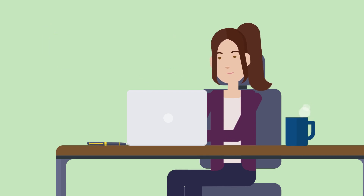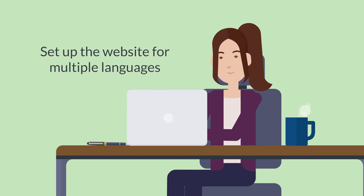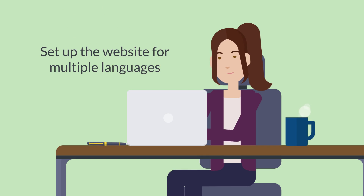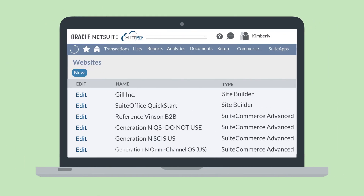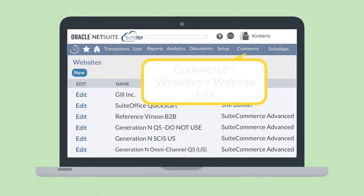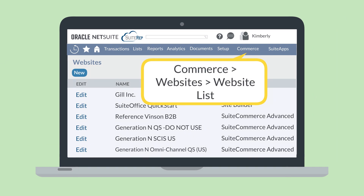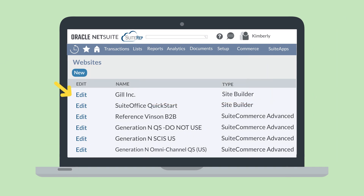If you have a SuiteCommerce website, then you will also need to set up your website for multiple languages. First, you'll need to update your website settings. Navigate to Commerce, Websites, Website List, and select Edit next to the website you wish to configure for foreign languages.